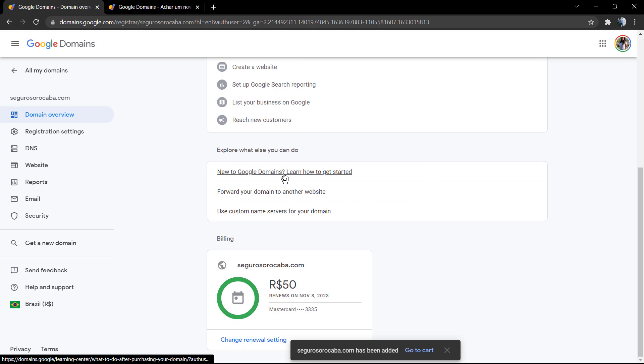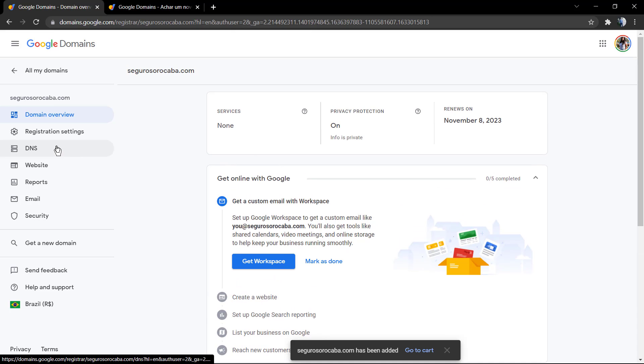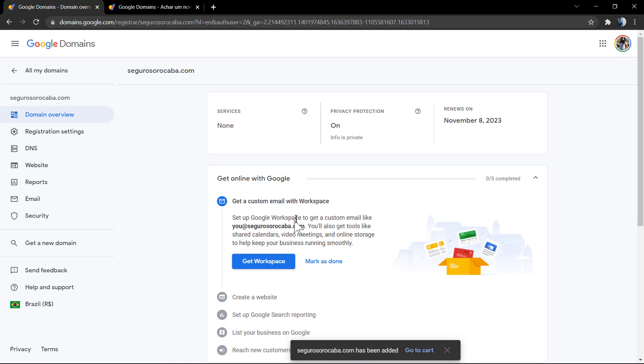By now, I recommend that you explore this Google dashboard options. For example, right here we can get the Google Workspace. We can review the DNS into the left side of options.